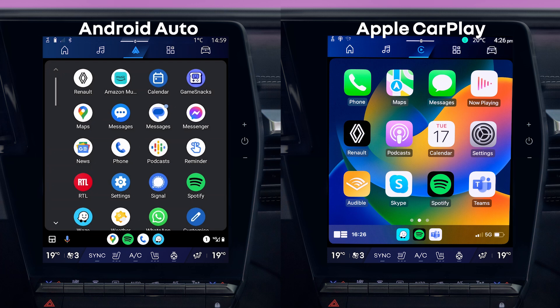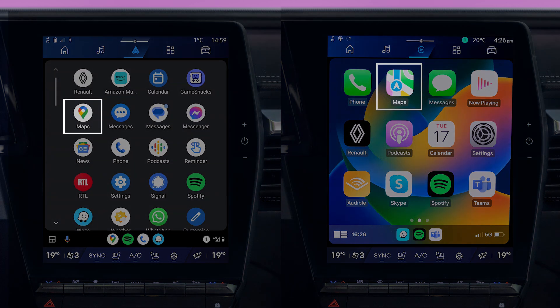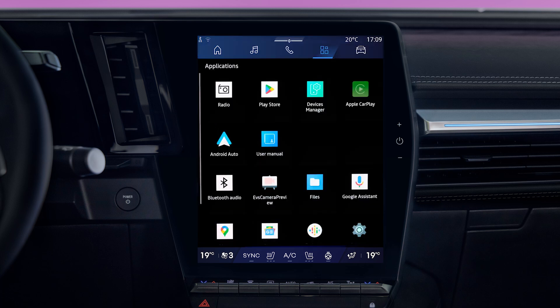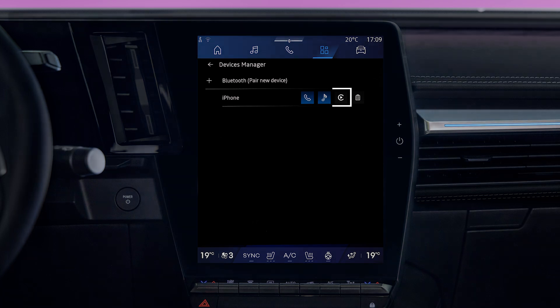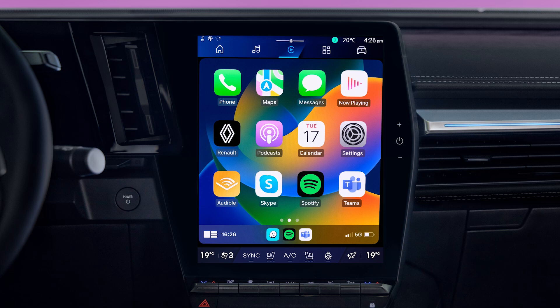You can use voice control with certain phone apps, such as navigation, if your phone is connected via smartphone replication. You can also use your phone's voice assistant via the multimedia system. Make sure your phone is connected via smartphone replication and that it has a voice recognition feature compatible with the multimedia system. Remember that voice commands to do with vehicle management won't work in replication mode.